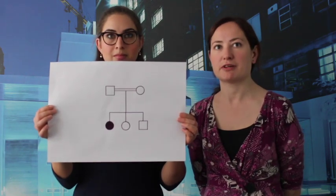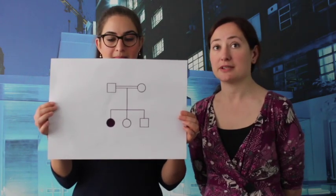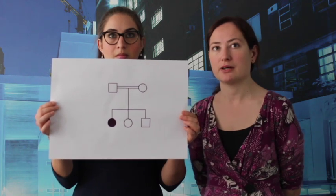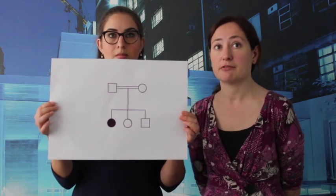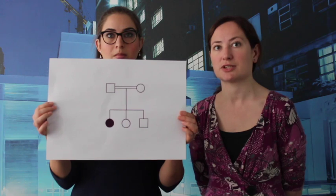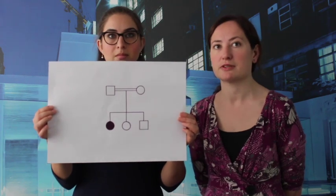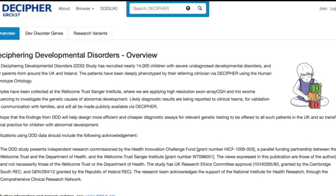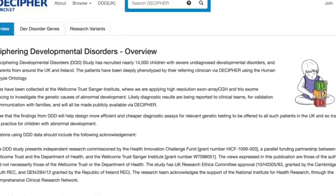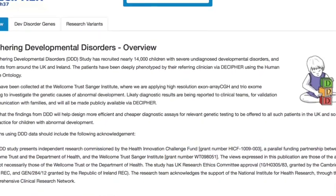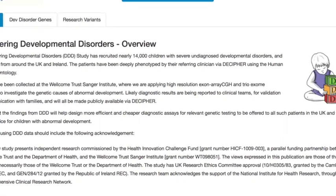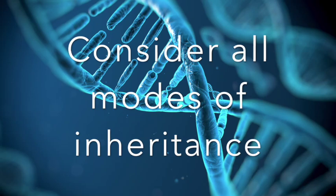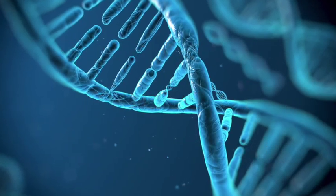Here is a very simple pedigree: a consanguineous couple with one affected child out of three. Instinct should alert you to the higher risk of this being an autosomal recessive condition given the parental consanguinity. However, the DDD study showed that the prevalence of new dominant conditions amongst children with consanguineous parents was higher than expected, accounting for up to 6% of cases. Therefore, make sure you don't forget that there could be other modes of inheritance in consanguineous families.